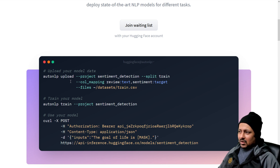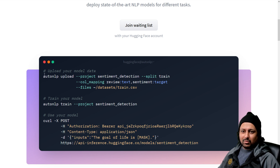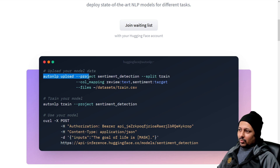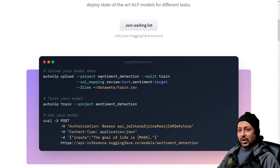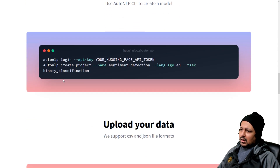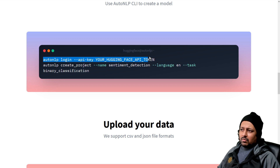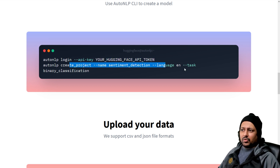So how it works: it's currently all command-line based. You have a Python package and you can also use Python directly if you want. What you do is first create a project, then upload the data. You log in using your Hugging Face API token, then you create a project.